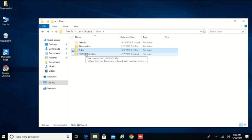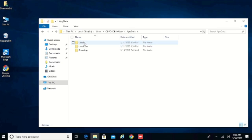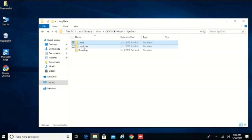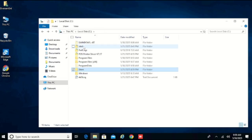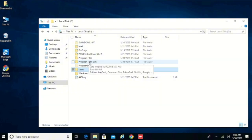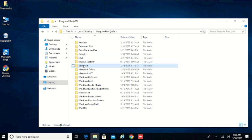Come to this user, go to AppData, come to Local, come to Temp — there's none. Go back and go back again. Now go to Program Files x86, open that, and you can see we have Intuit here. Select that and delete it.